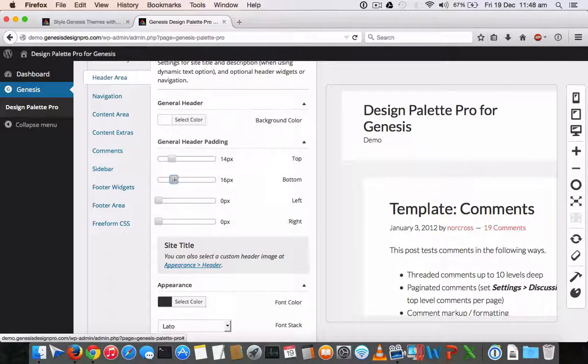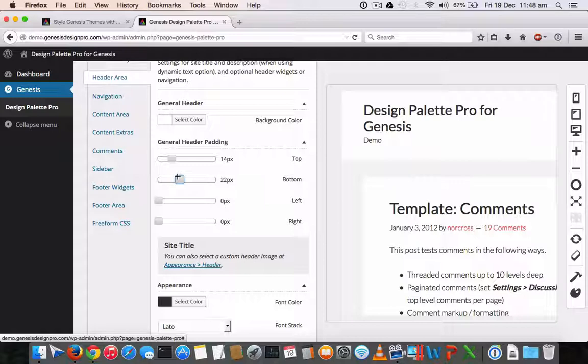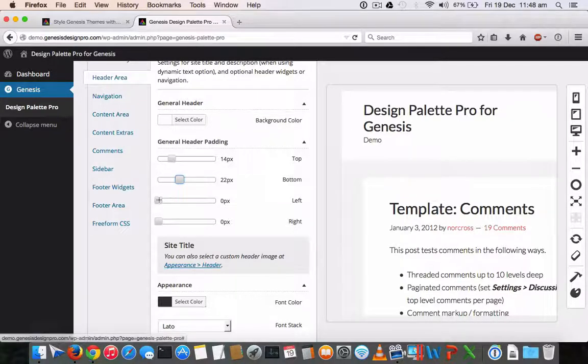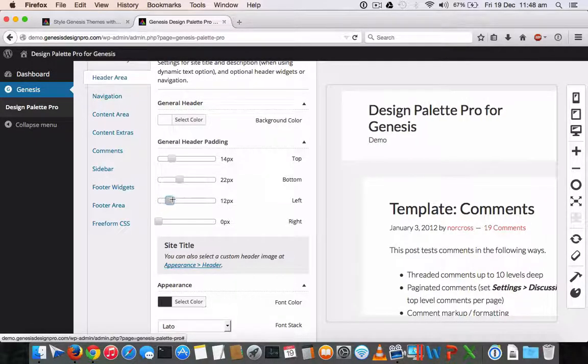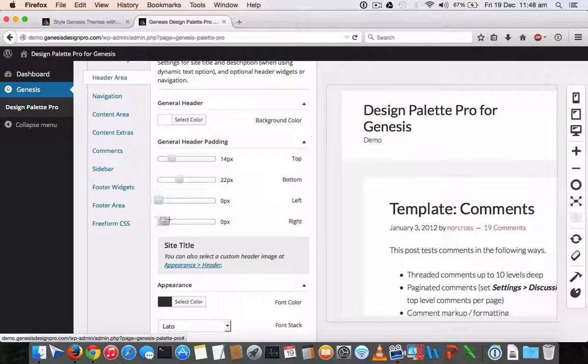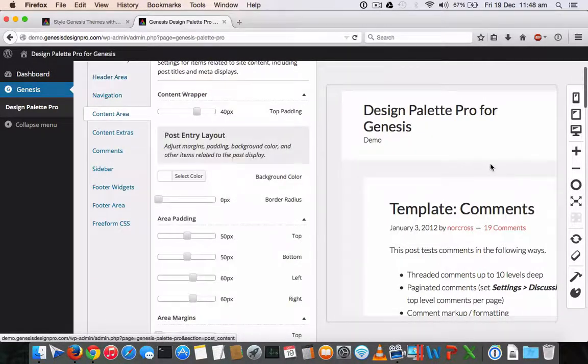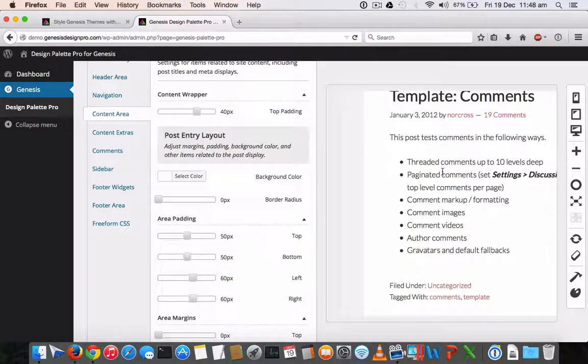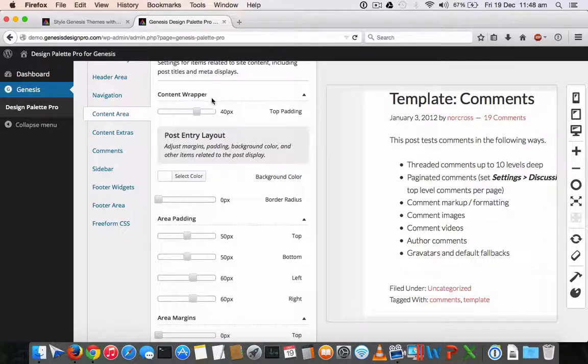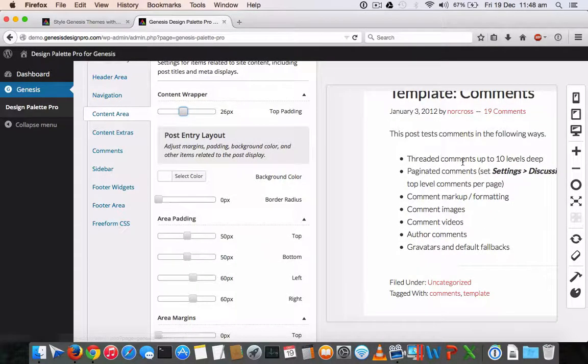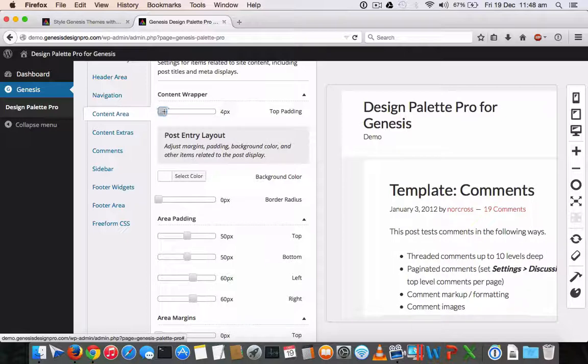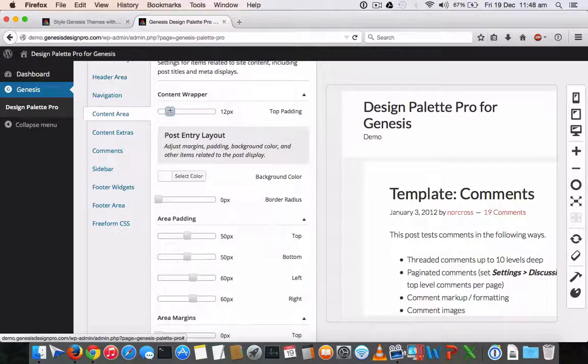These things are normally done by web developers who have developed the themes with the CSS files and the PHP files normally. So this is the header part. And if you want to do some changes with the content area, you can do it like this.